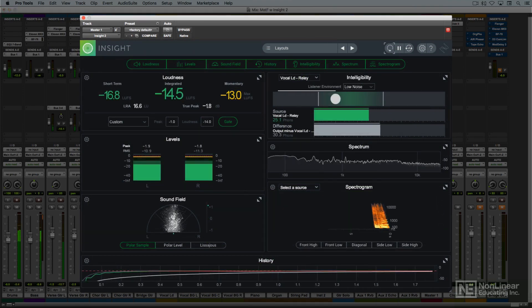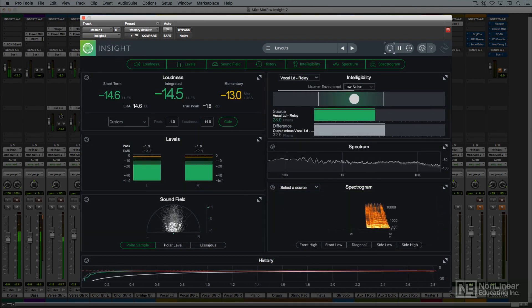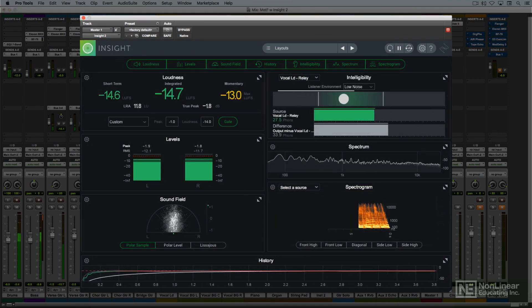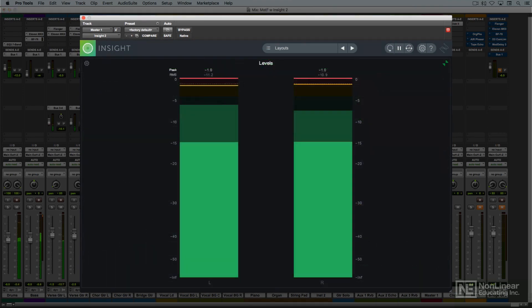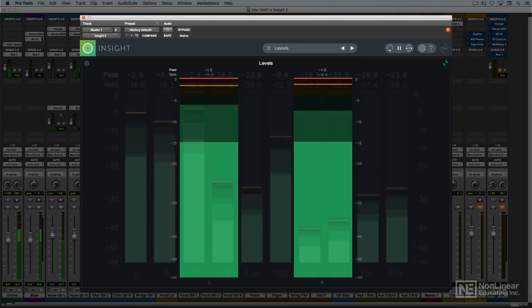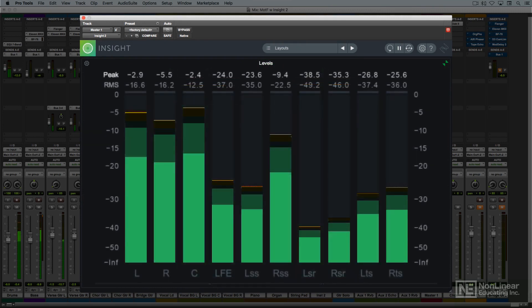Though we'll be looking at it in a stereo configuration, relevant meters in the plug-in can also handle surround, with multi-channel formats up to 10 channels, including Dolby Atmos 7.1.2 configurations.